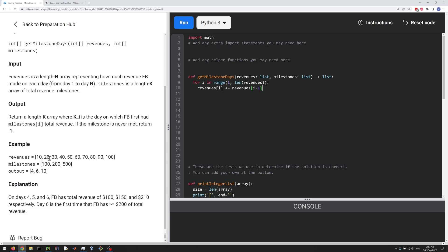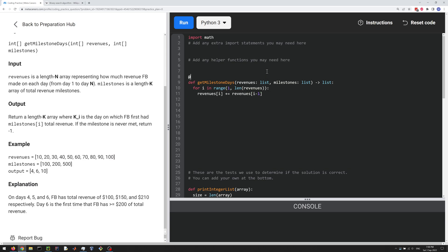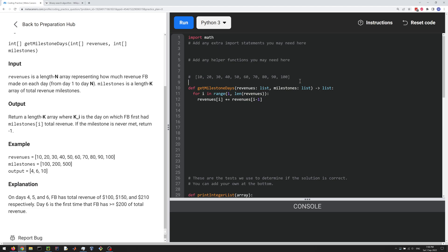So what does that mean? So as an example, if we use this example here, the cumulative sum of this would be, as I mentioned before, it'd be something like 10, and then 30, and then 60, and then 100, and then you get the idea.